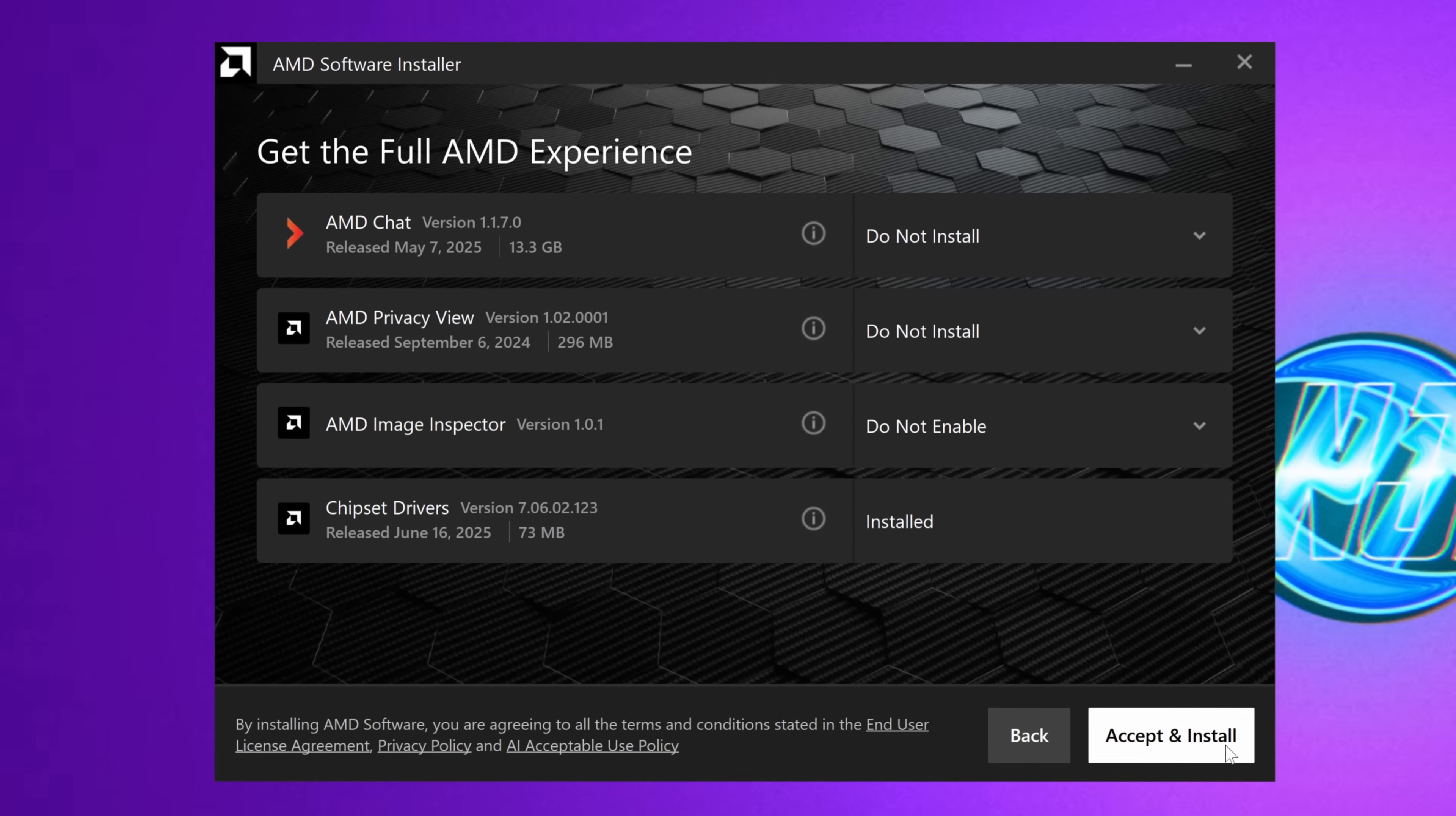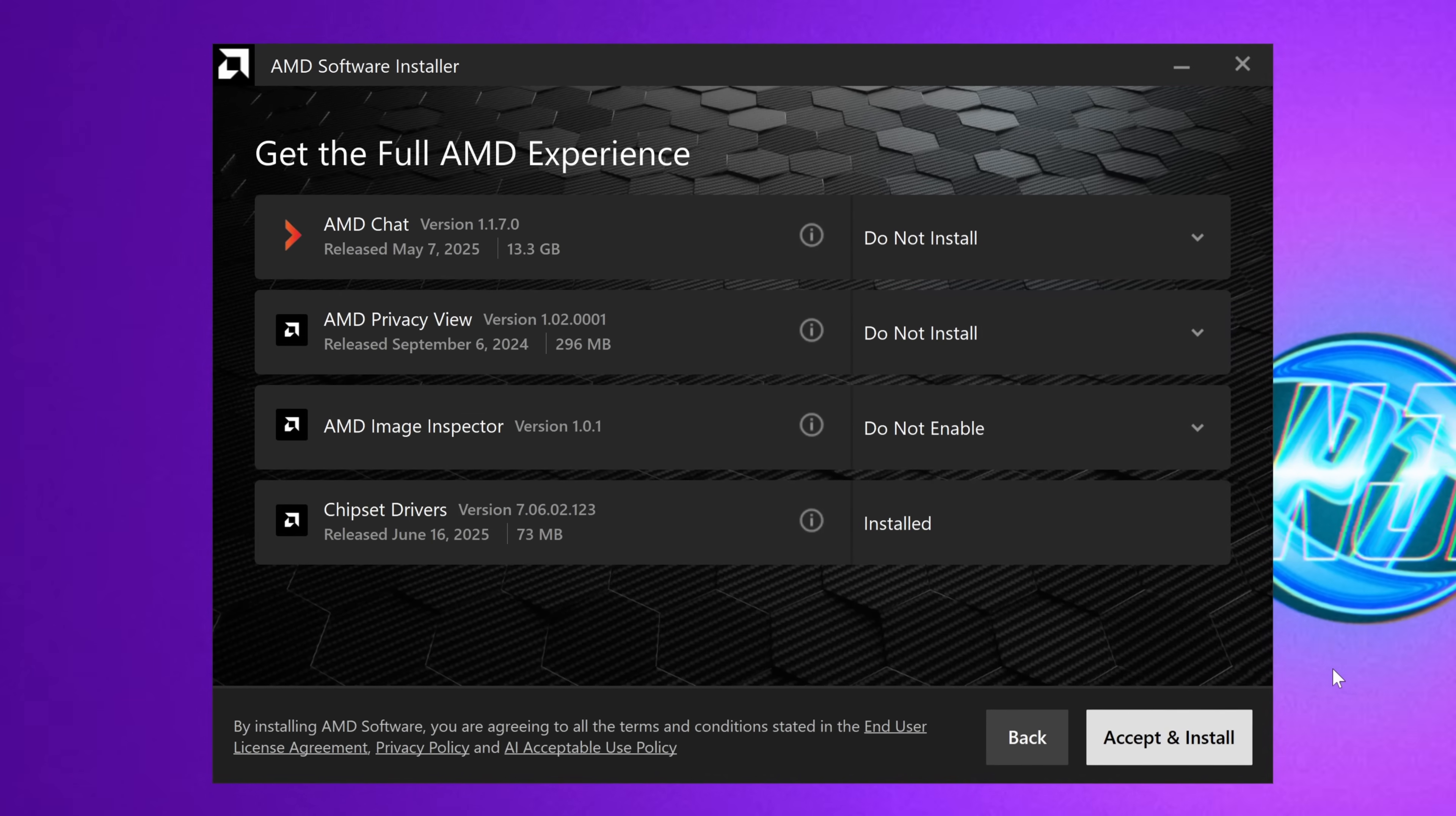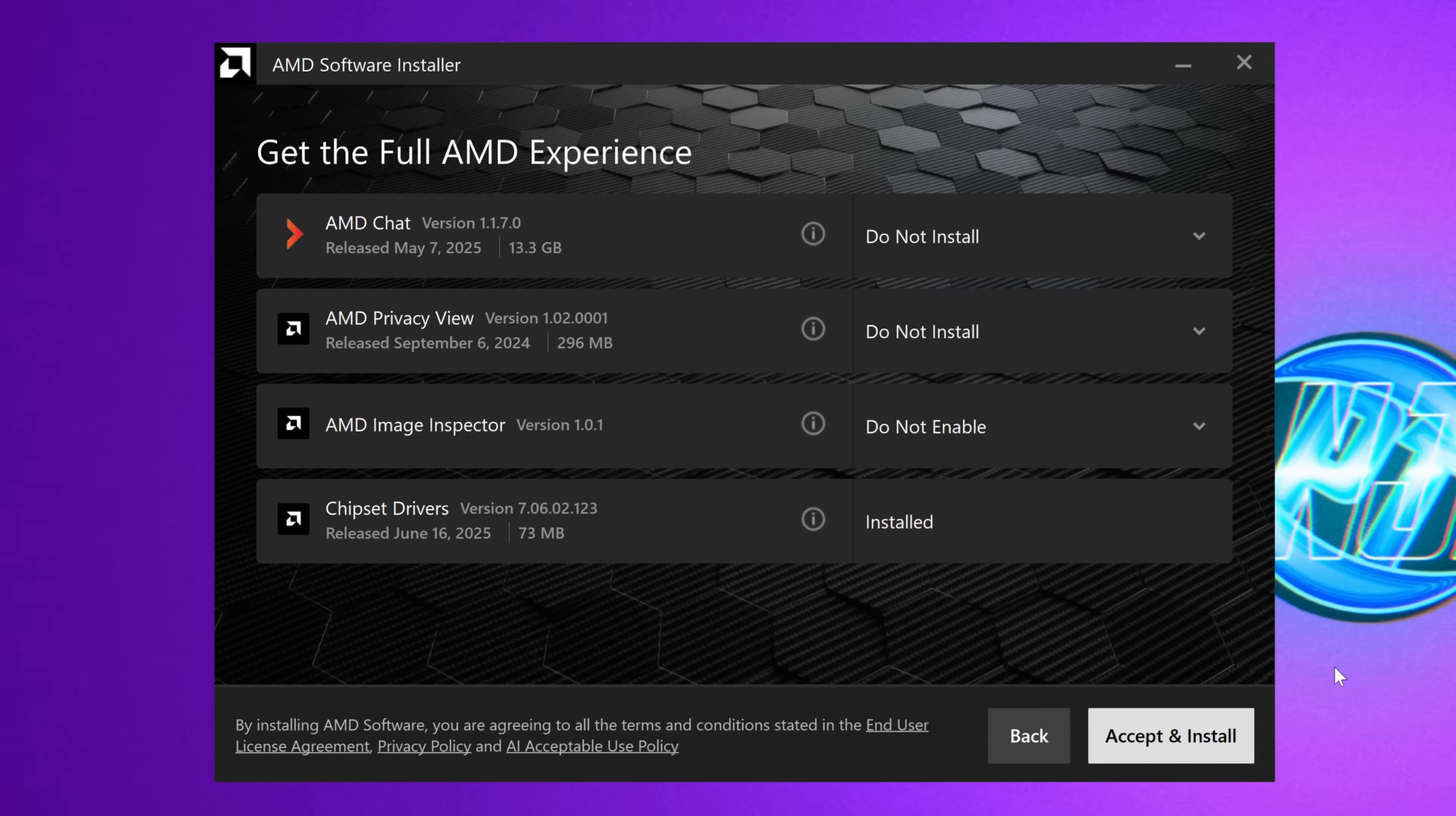Once that's completed, take yourself to the bottom right hand side to accept and install, and await for the GPU driver to be installed to your system.